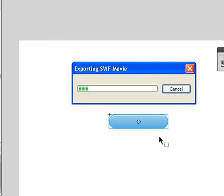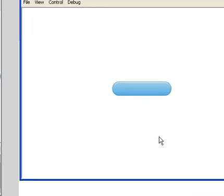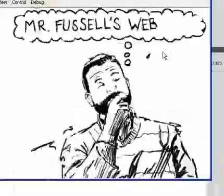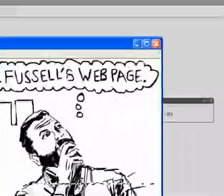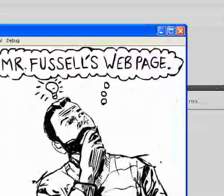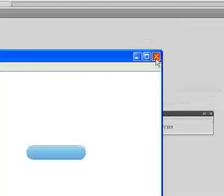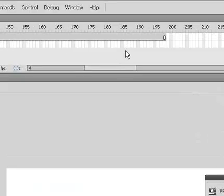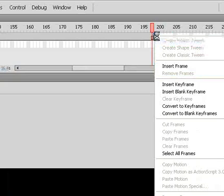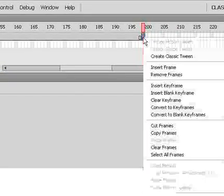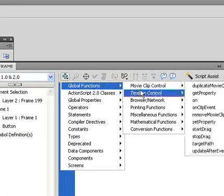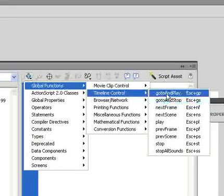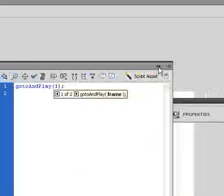Now if we play this, our movie will come up, and when we scroll over the top of it it changes, and when we push it, it goes to frame two and plays. Since a SWF file is going to loop by nature, it would go back to our original button automatically, but just to be safe we want to code it. So we're going to go all the way to the end of the movie file, right-click in the next possible area, put a blank keyframe, and add a Timeline Control action: Go To and Play frame number one. That will go back and play from the beginning.